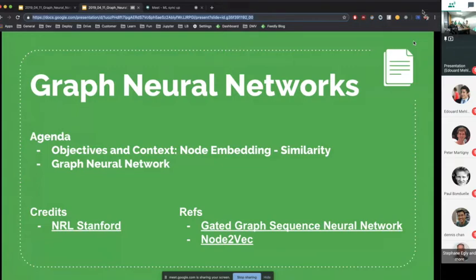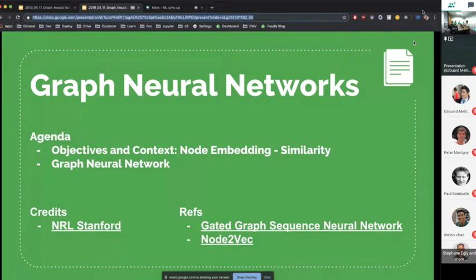Before introducing graph neural networks, I'll introduce a bit of context — what we're trying to achieve, and what we need to define when we do graph neural networks. You'll see it's very tied to defining a certain similarity over which to optimize in the graph.